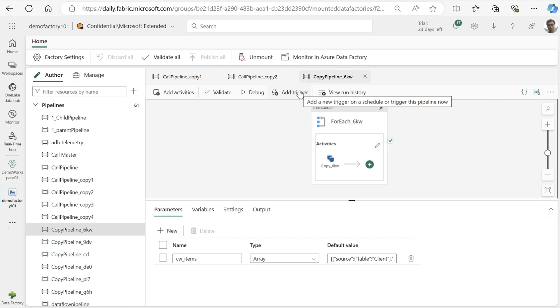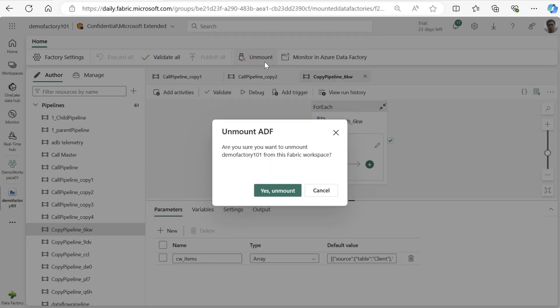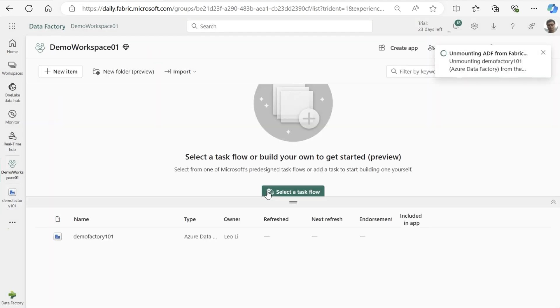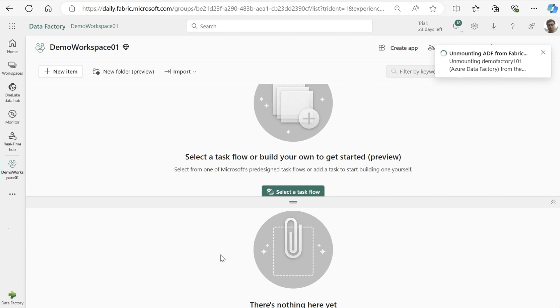Users can also choose to unmount their Azure Data Factory whenever they want to, allowing users to first test out the functionality of their pipelines, data flows, and datasets in Fabric before making the decision to upgrade.